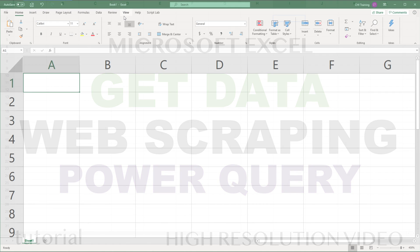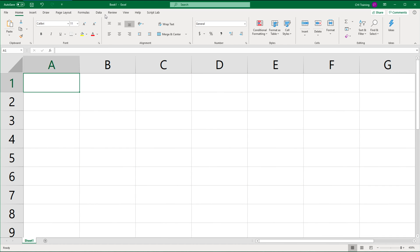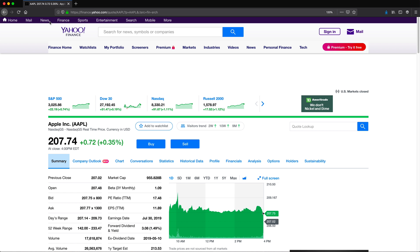In this video we're going to expand on our getting data from web series and try to get some particular data from a website — some piece of text, a number, something like that. In one of the videos I was showing you how to get something from a table, but what if you wanted something that's not really in a table? I'm going to use Yahoo Finance as a popular website example. It's probably not the way you should be getting prices, but as an example, I'm going to use this.